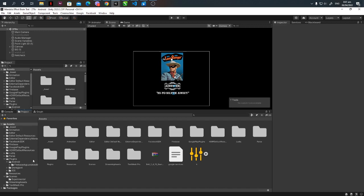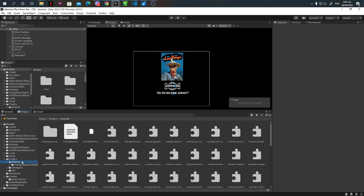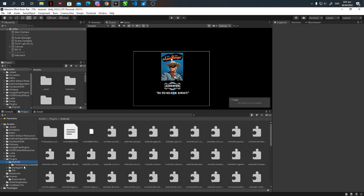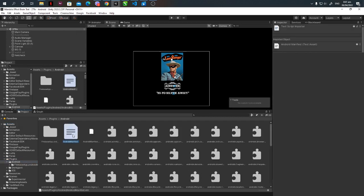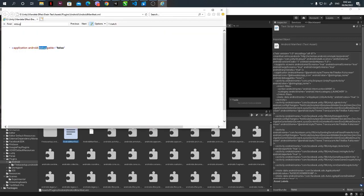And afterwards, the next thing you have to do is edit your Google manifest which you can find under Assets, Plugins, Android. Open up your Google manifest and look for debuggable and change the value into false. Then afterwards, close it.